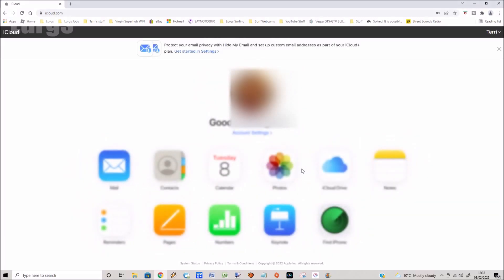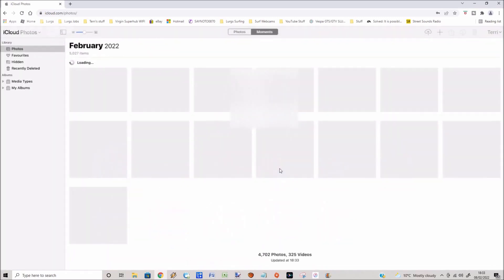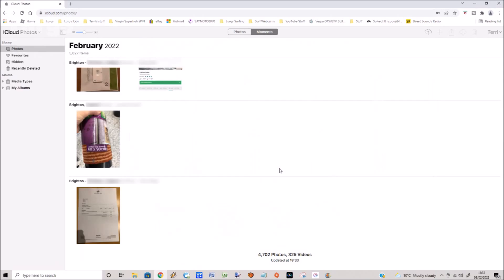Now you're logged into your iCloud account. There's lots of different settings in here but we're interested in photos, so select photos. When you go into it, it defaults to moments, so at the top if you select photos, that will give you all photos.